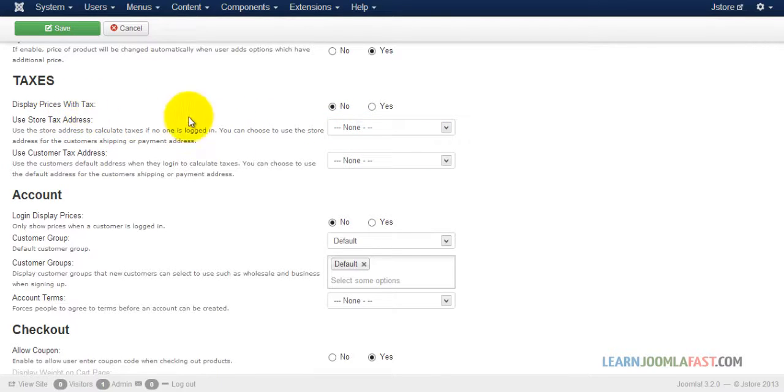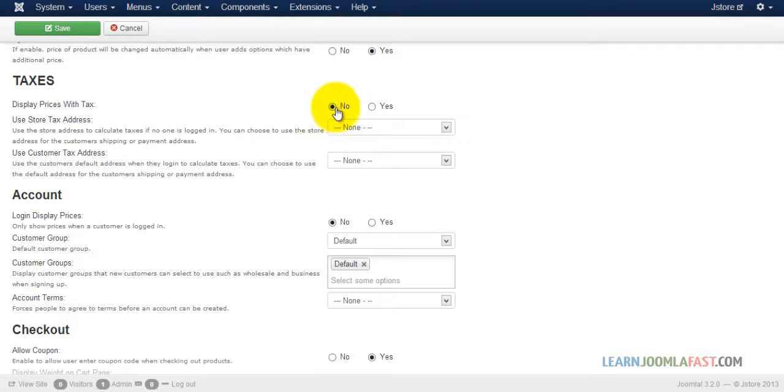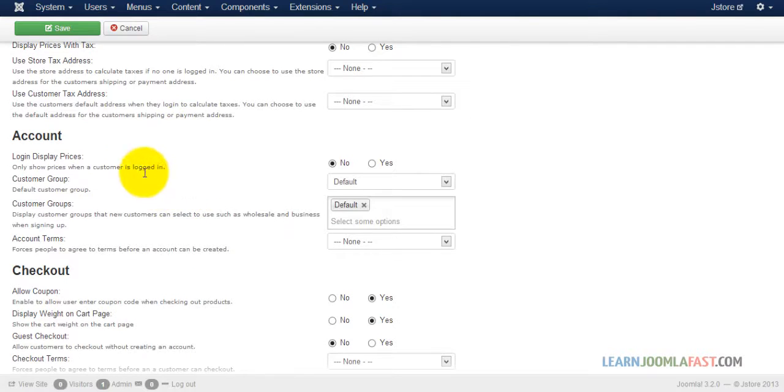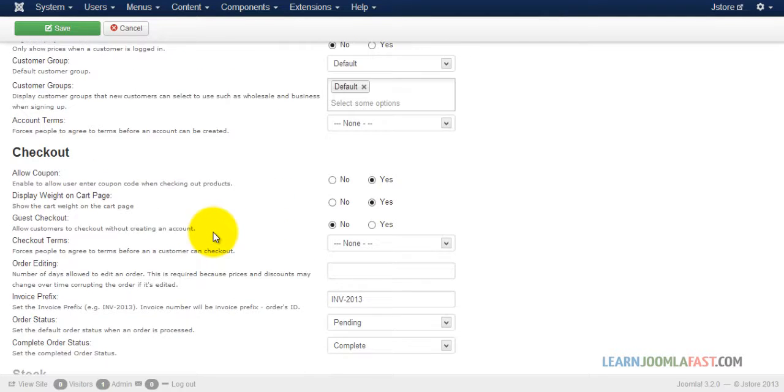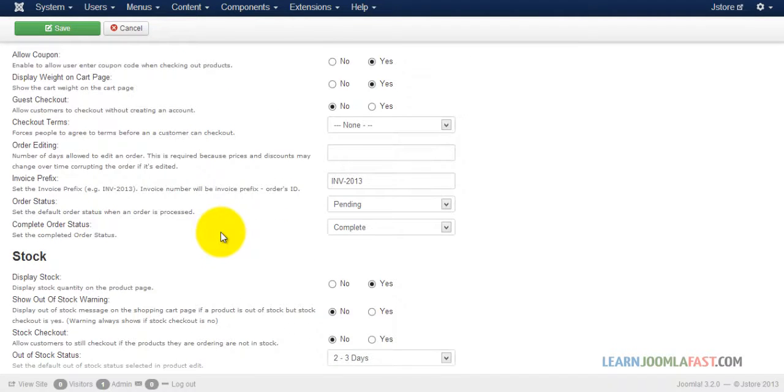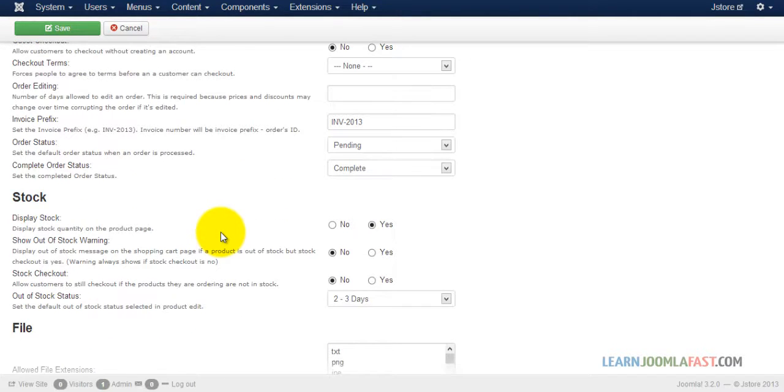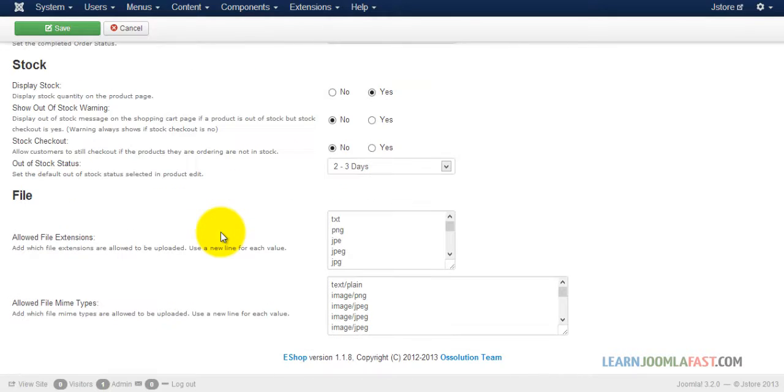Display price with tax. Do you want to display the price with the tax, yes or no? Just leave it no. And then the count. So you just go through these and put the settings that you want to have for your store.